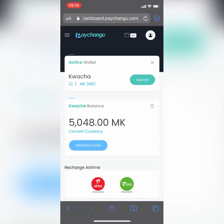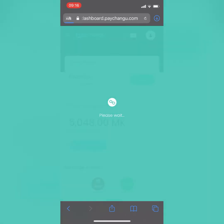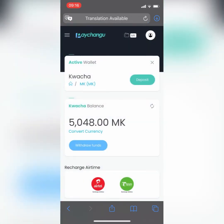Hello guys, so today let me show you how easy it is to create a virtual card on Page Jungle. As you can see, I have 5000 in my balance, so I'll just click on convert currency.